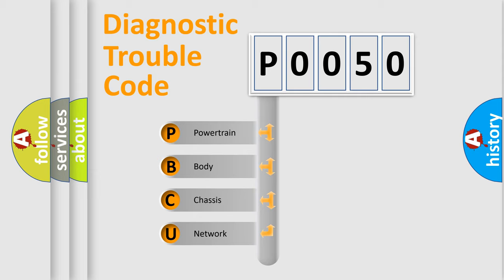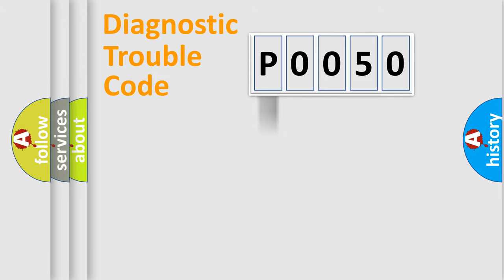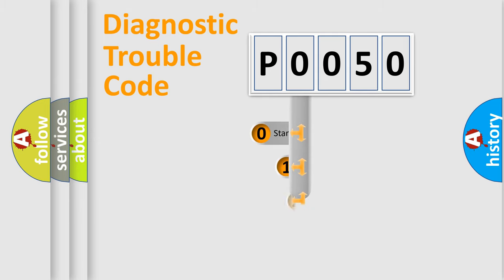We divide the electric system of automobile into four basic units: powertrain, body, chassis, and network. This distribution is defined in the first character code.